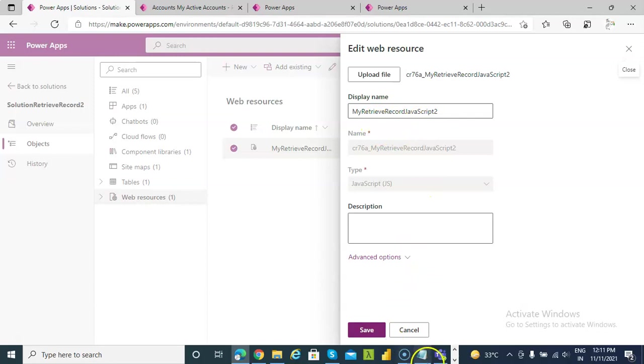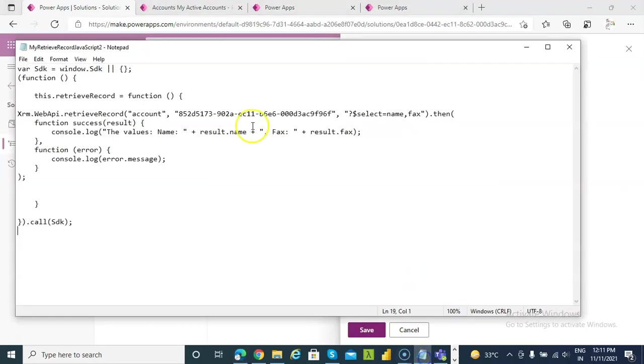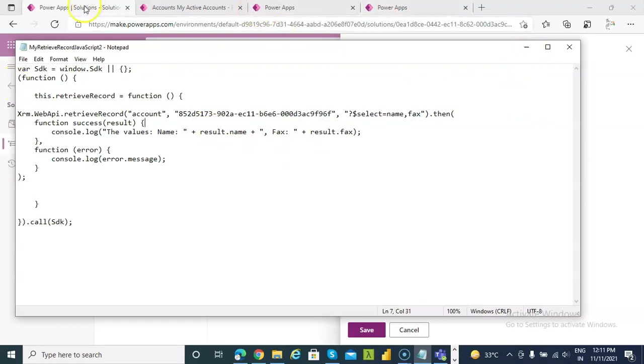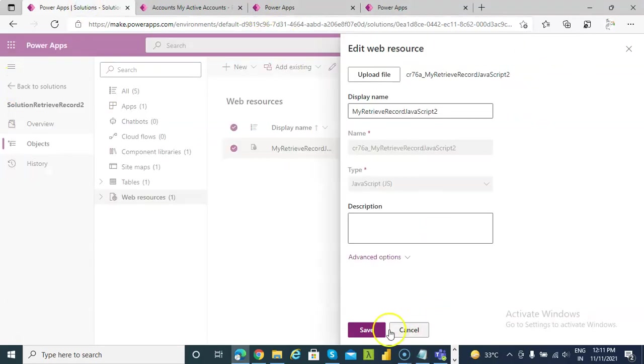Now, my retrieve record javascript 2. Select name comma fax. Small f. Name comma fax. So we upload another file.